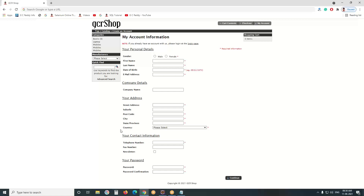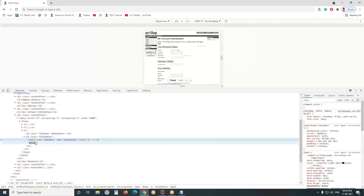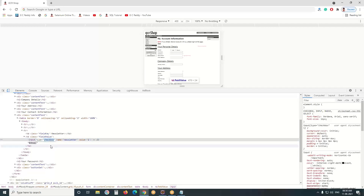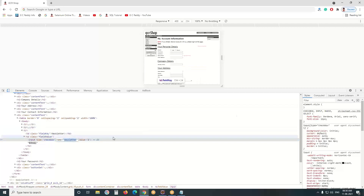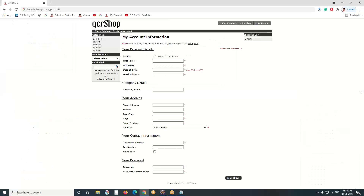The element has an input tag. The type of the element is checkbox. Type is not an element locator. A name locator is available — name locator value is 'newsletter'. You can use the name locator. If it works fine, you can continue; otherwise, go for another locator like CSS selector or XPath. It appears to be working.